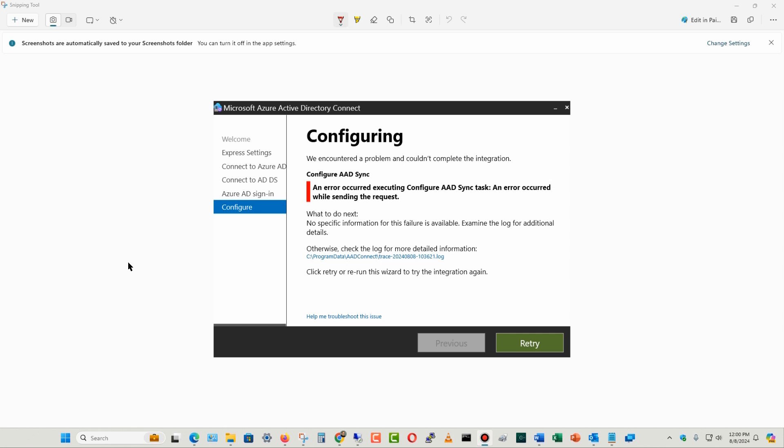There's a registry fix that you need to do in order to fix this, and you can usually do it within a few minutes. The details of that fix are in the description section of this video. Just go ahead and look at that, and you'll be able to copy and paste that information in.